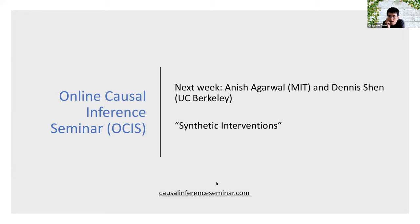In the interest of time, we should wrap up. Johannes, participants will pass on all remaining questions and suggestions to you. Thanks again, Johannes, for your wonderful tutorial. For next week, we will have Anish Agarwal and Dennis Chen, who will talk about synthetic interventions. See everyone next week.